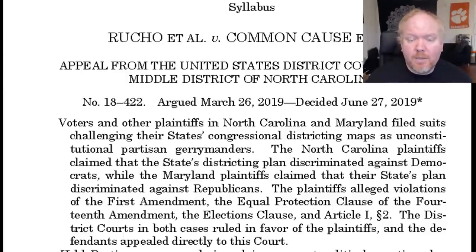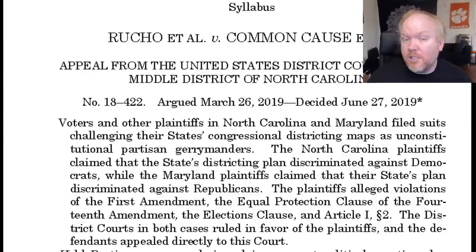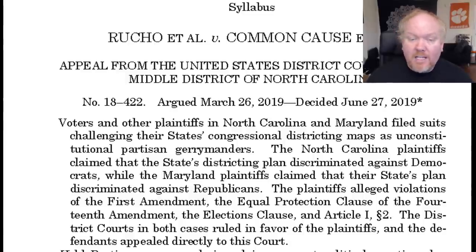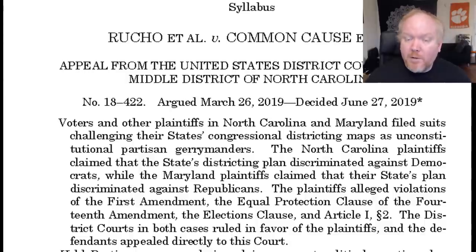Most cases come to the U.S. Supreme Court by what's called a writ of certiorari — a discretionary review. However, gerrymandering cases or political districting cases are different. According to U.S. law, those cases are heard by a three-judge trial court, and the appeal goes directly to the U.S. Supreme Court. As a result, the U.S. Supreme Court does not have the option to decline this kind of case. It's mandatory by law — not discretionary review, but mandatory review.